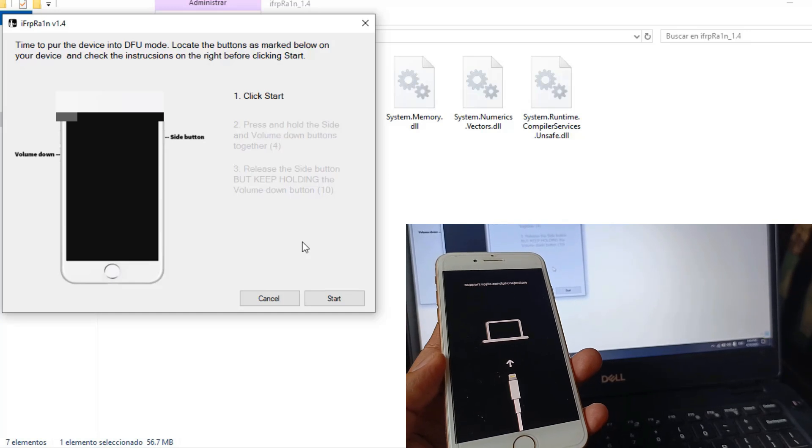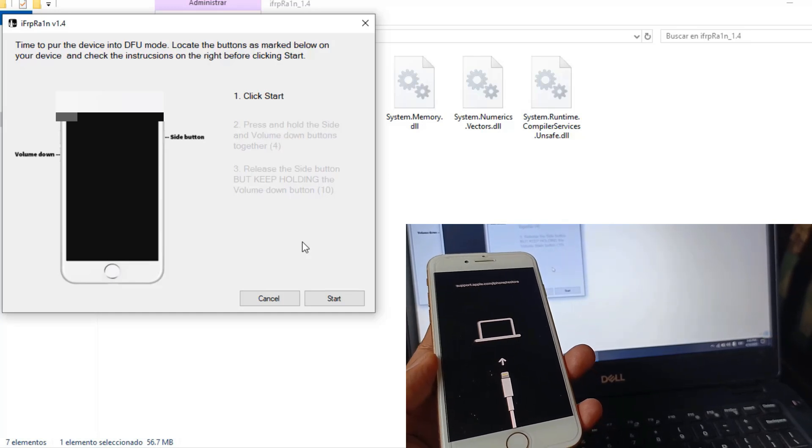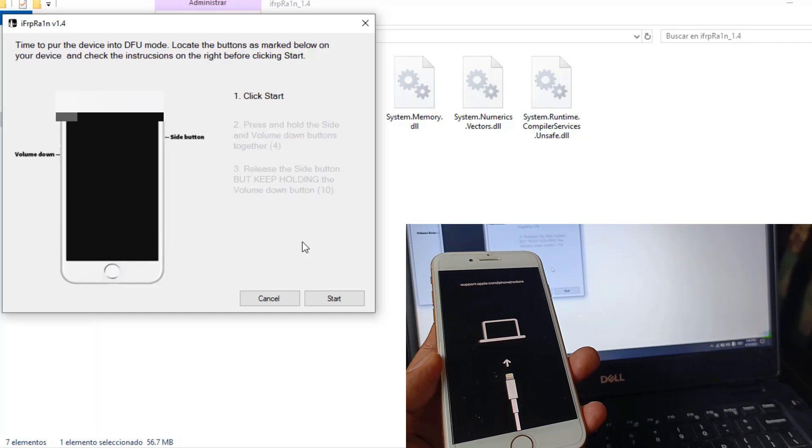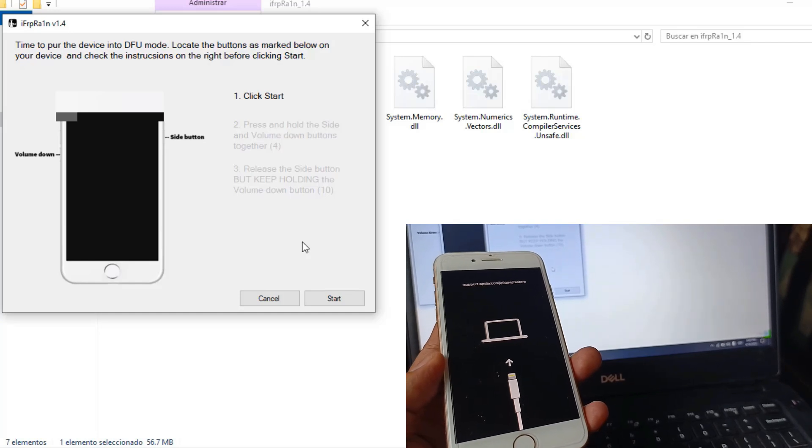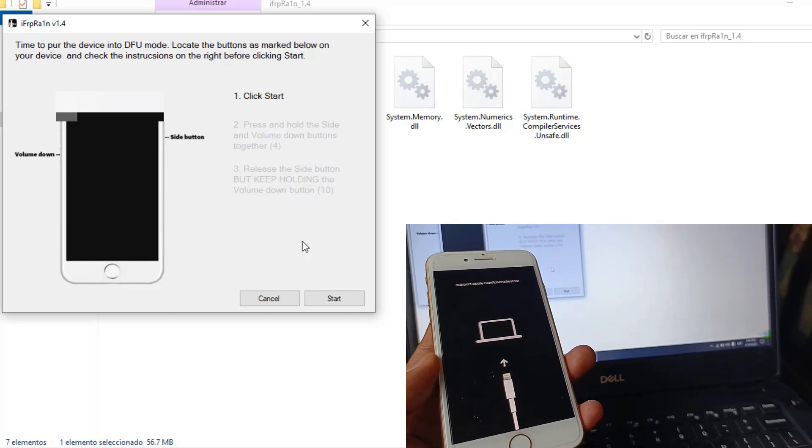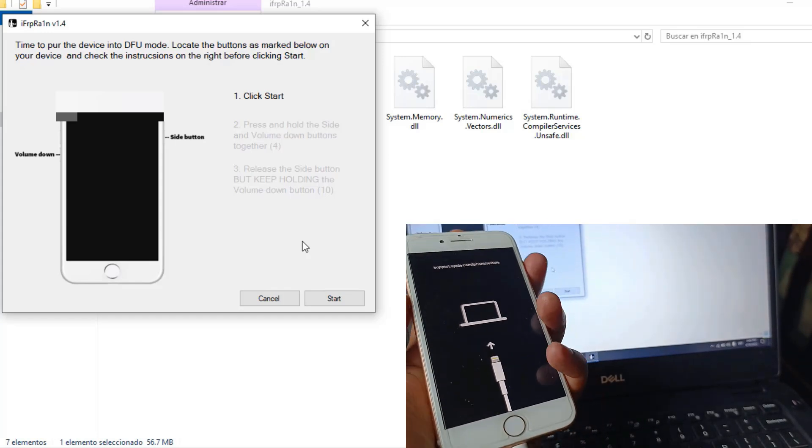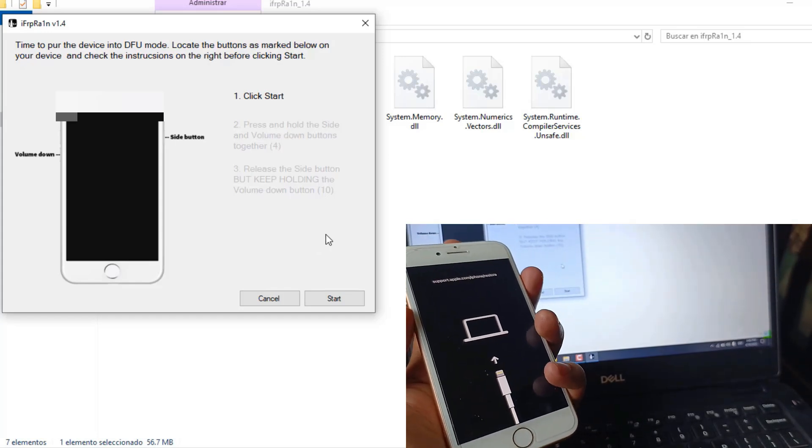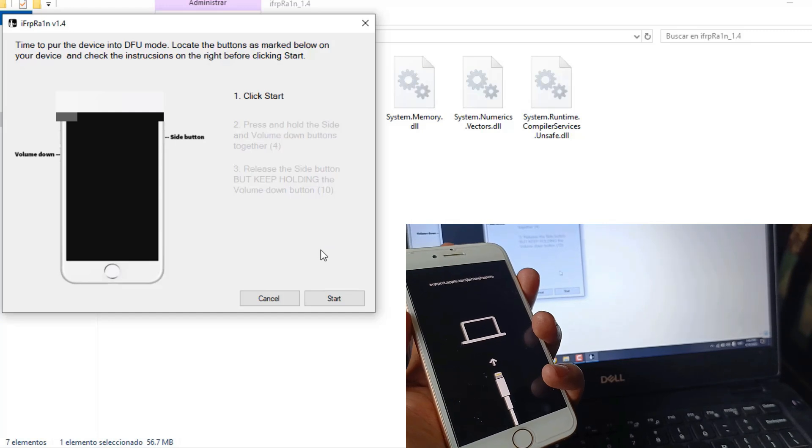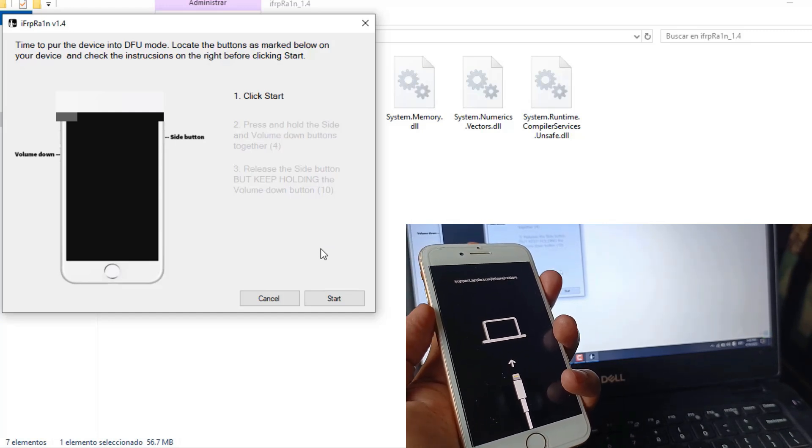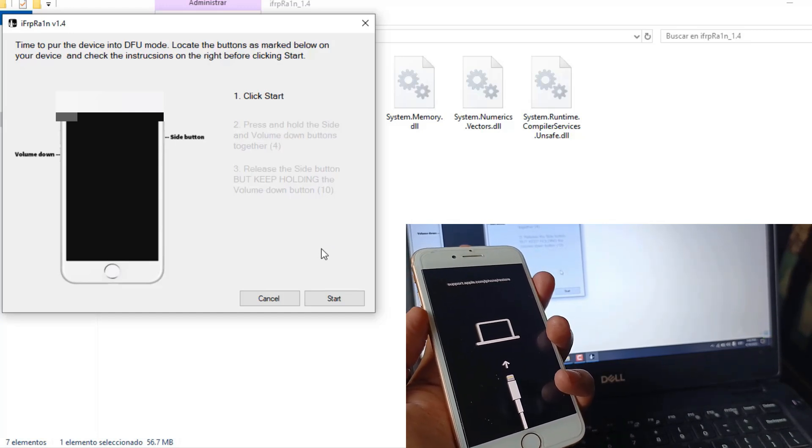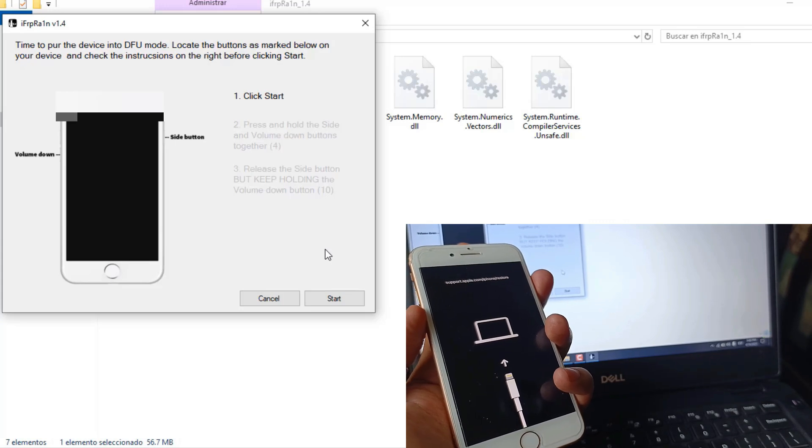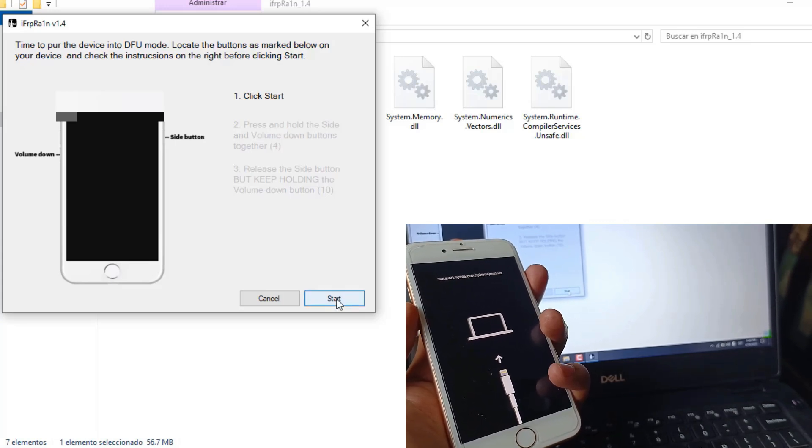One important thing: you have to pay attention to the sounds your Windows computer makes to know when to release the buttons so the jailbreak can be performed without any issue. I'm warning you so you know what might happen if it doesn't succeed with the jailbreak.